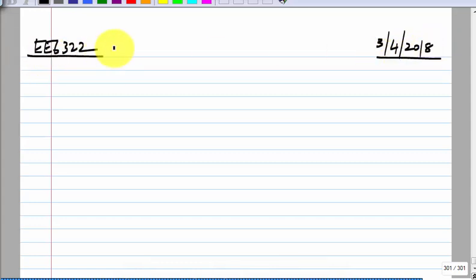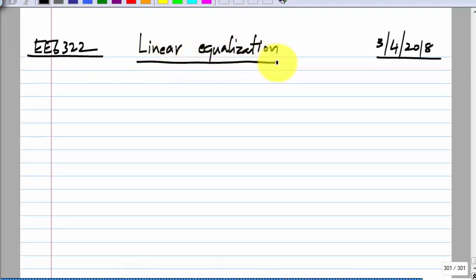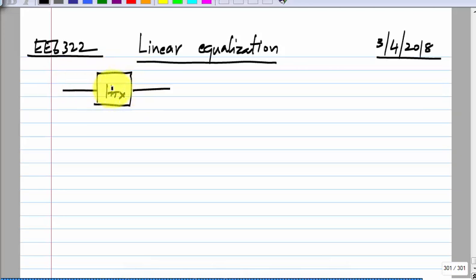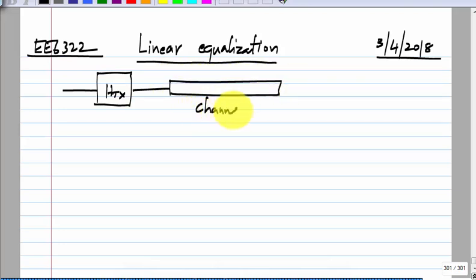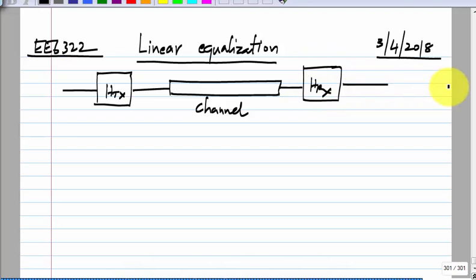We have been looking at linear equalization in the transmitter and receiver. There is some transmit equalizer, then the channel, then the receive equalizer. The idea is to flatten the overall response. The channel has a low-pass response, and the transmit and receive equalizers give you a high-pass response, with the net result being a flat one.